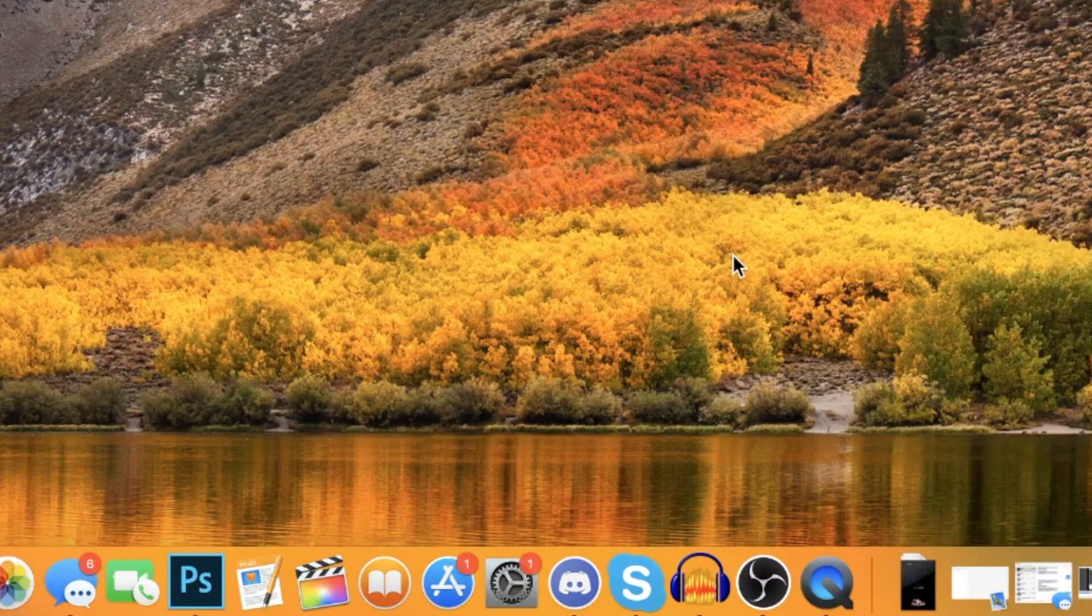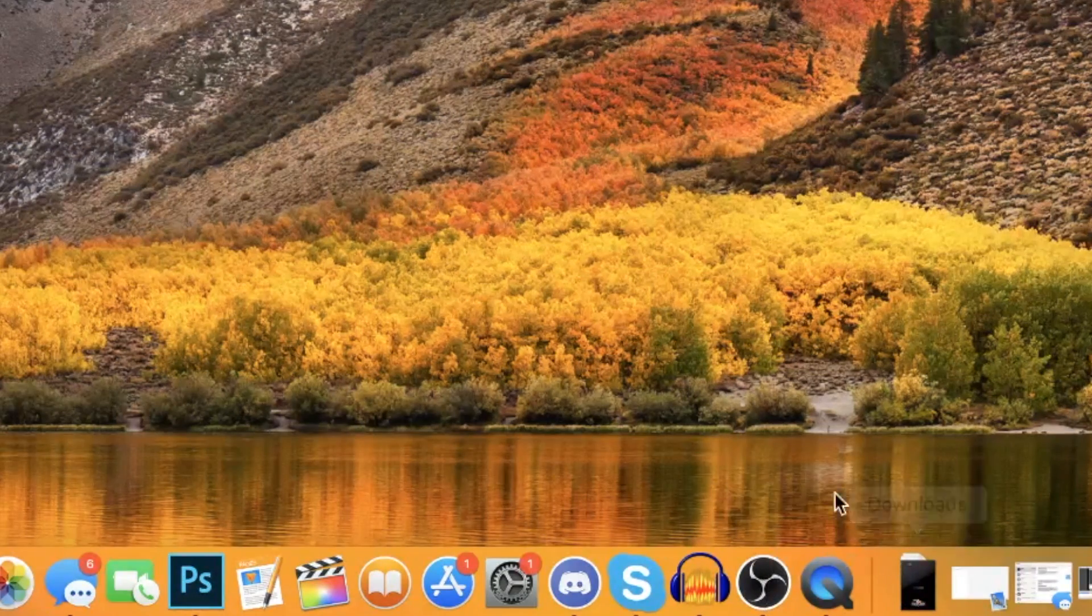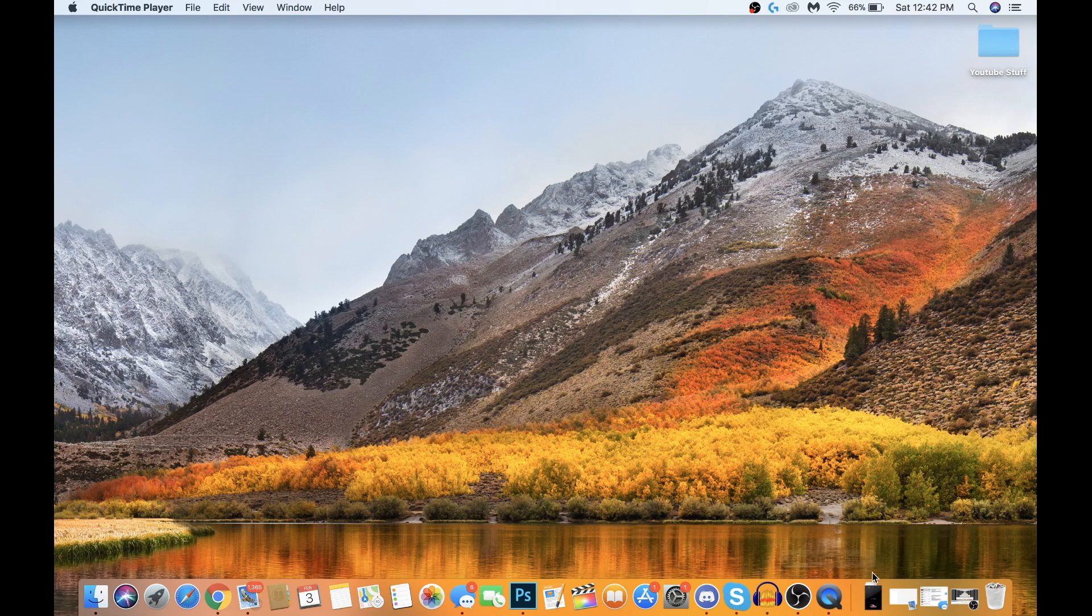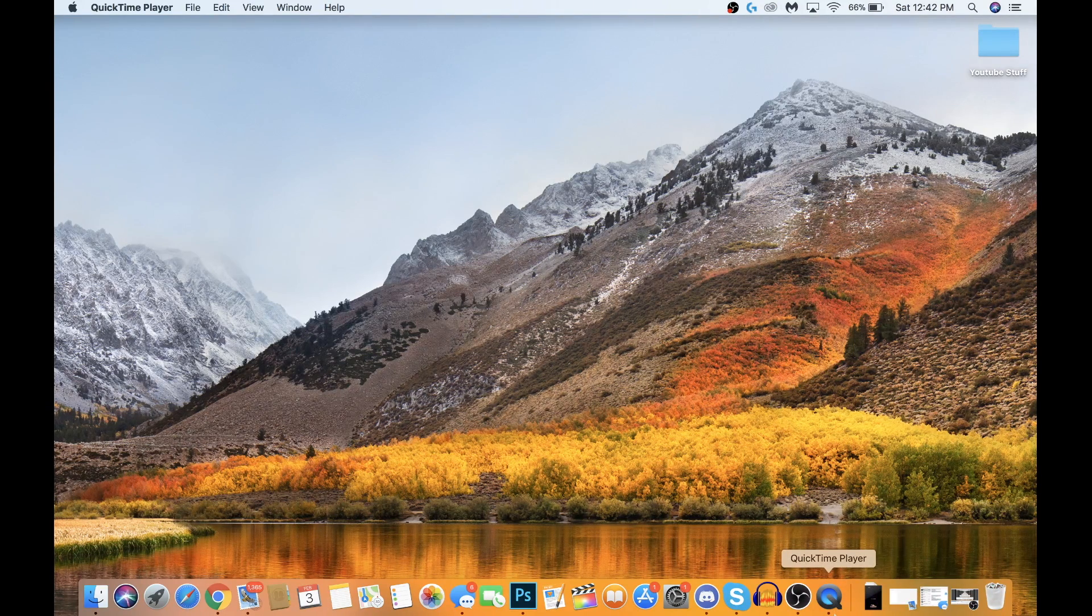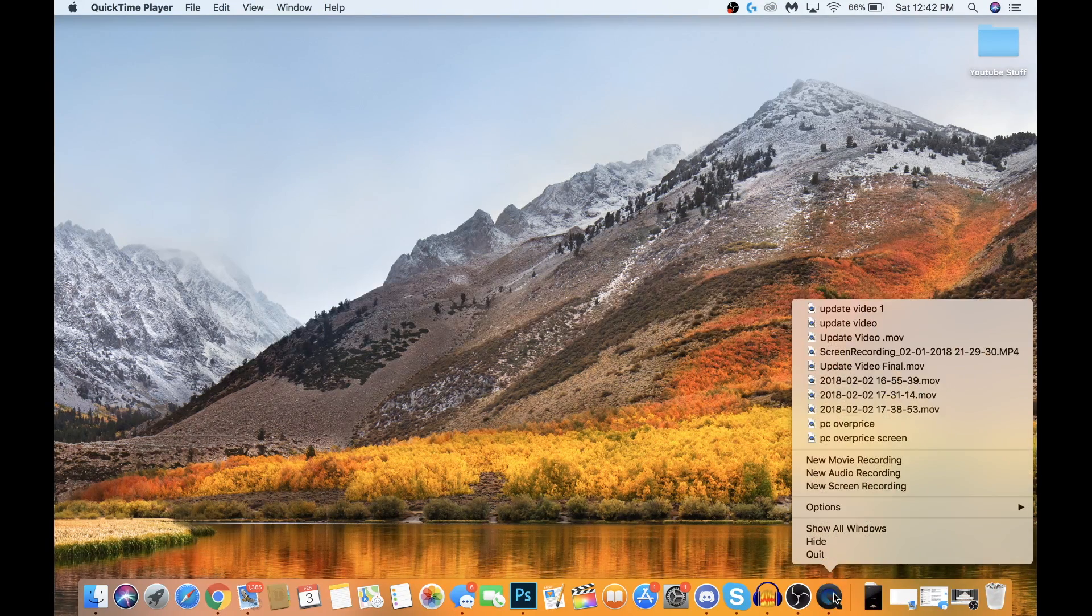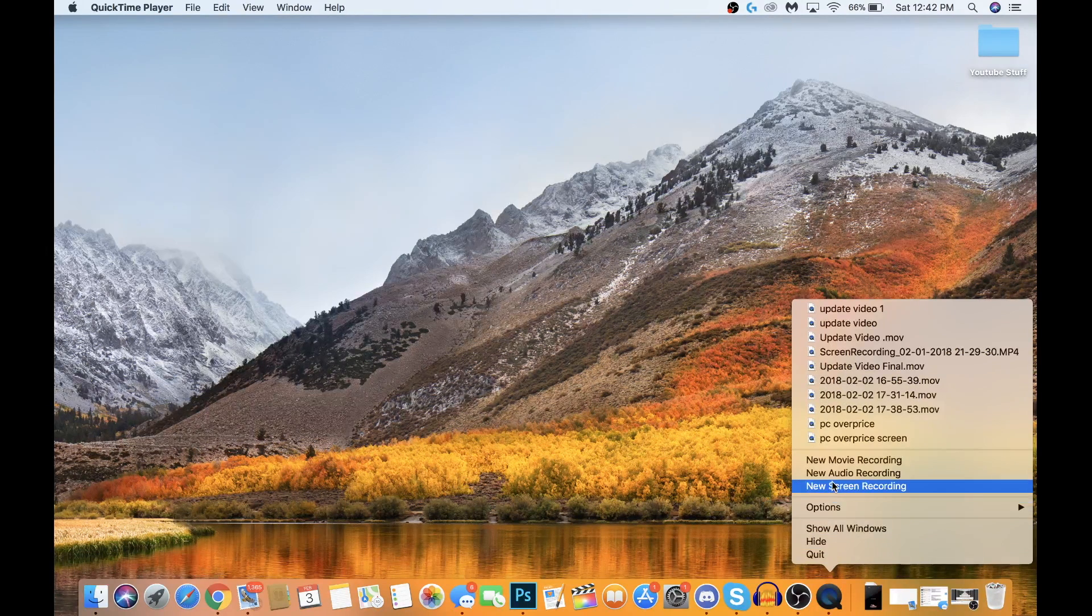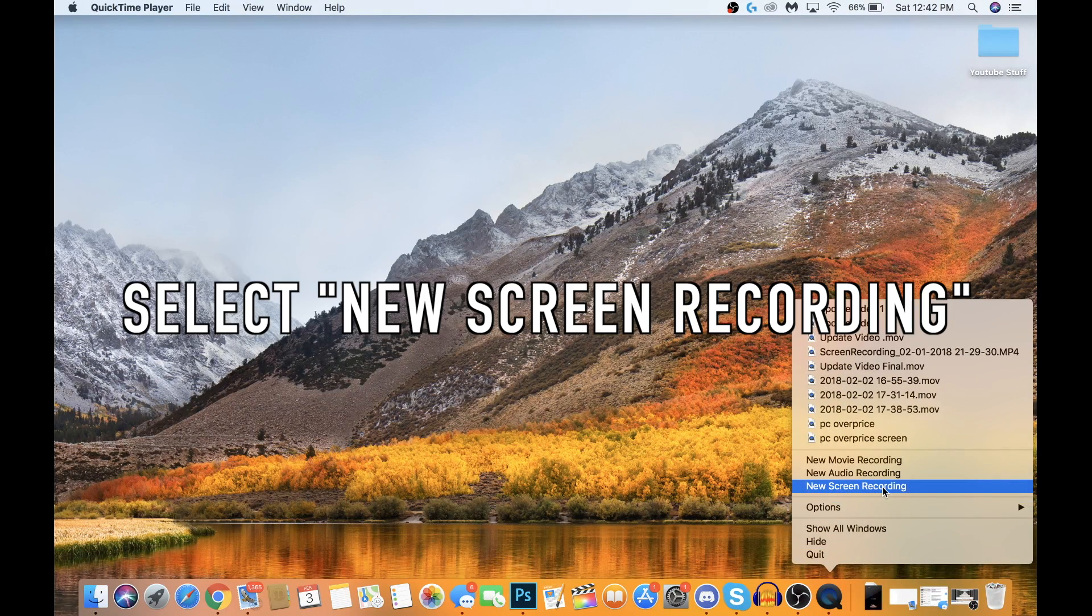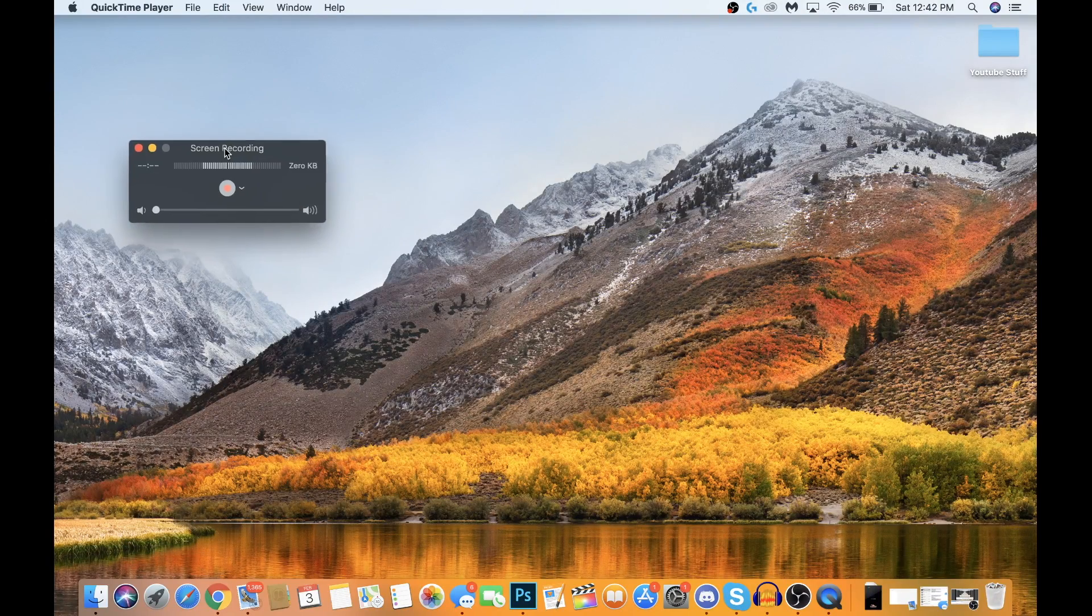What you really need is this icon on the dock screen on the bottom. Once you see this icon here, hit Control on your keyboard and click this icon. These little options should pop up over here. Make sure to click New Screen Recording.